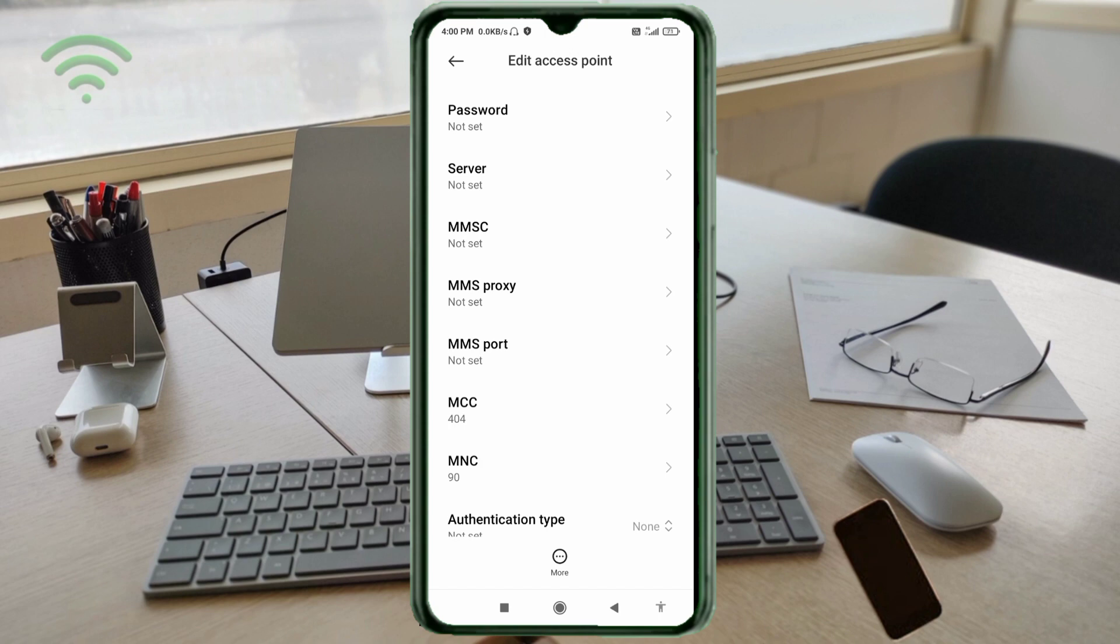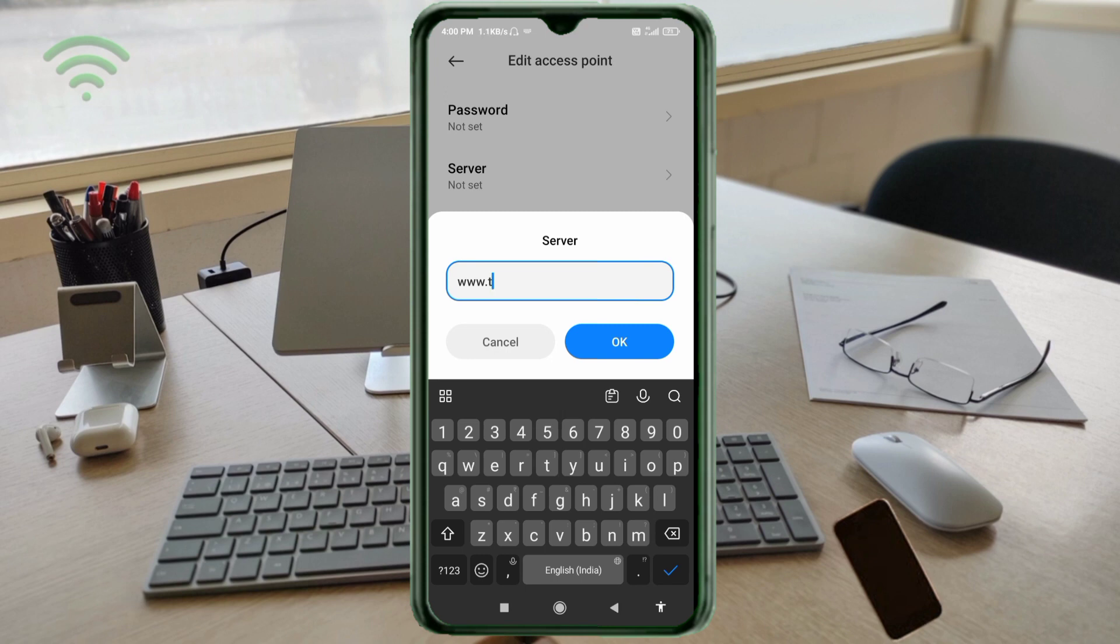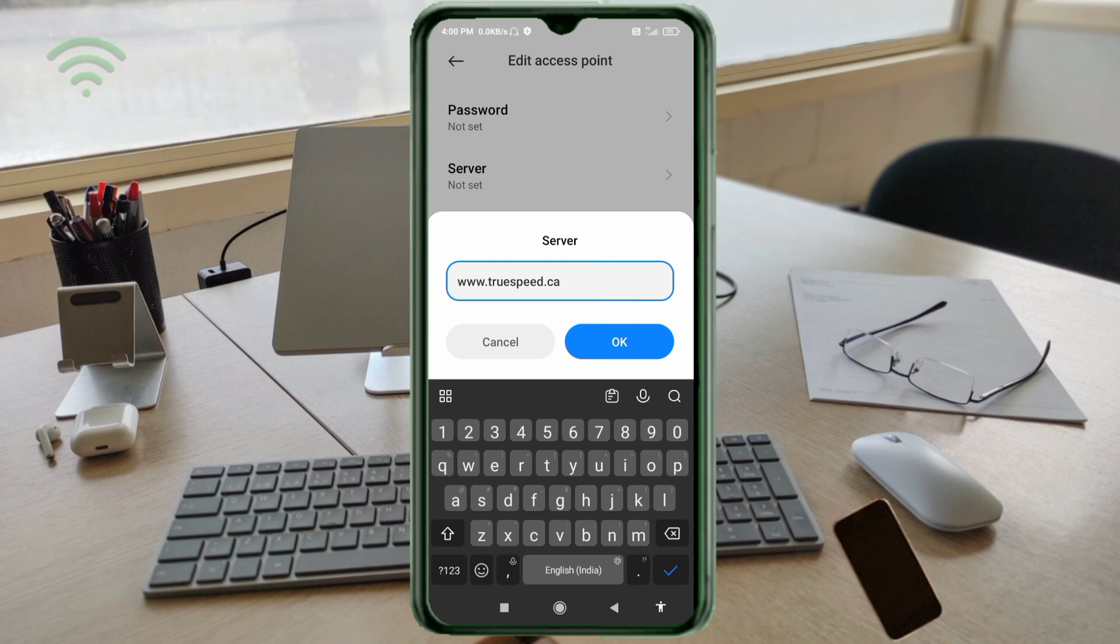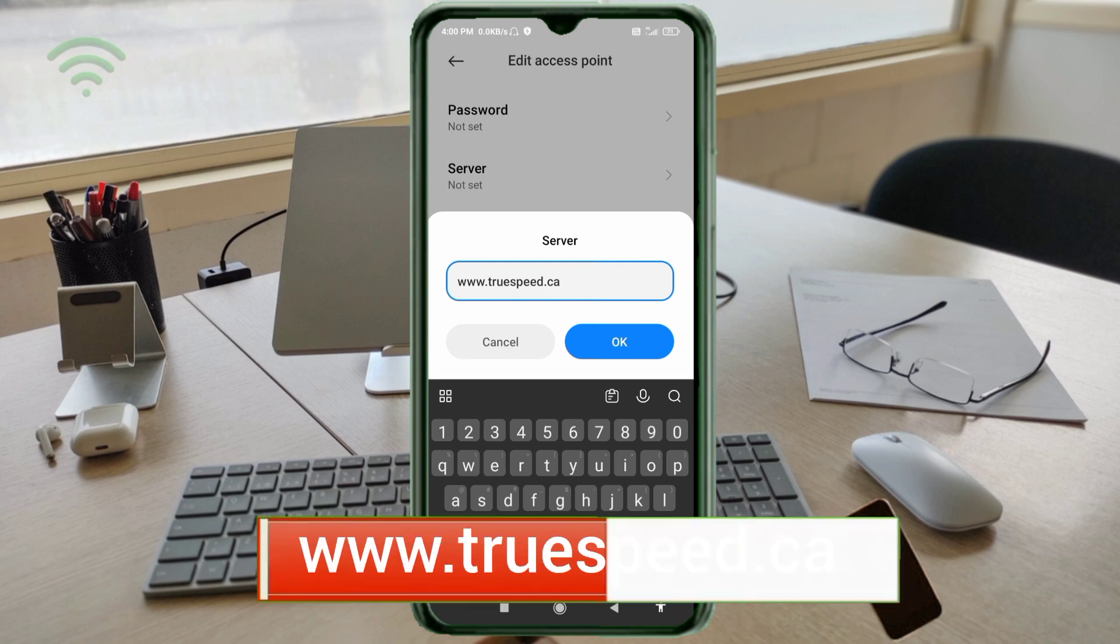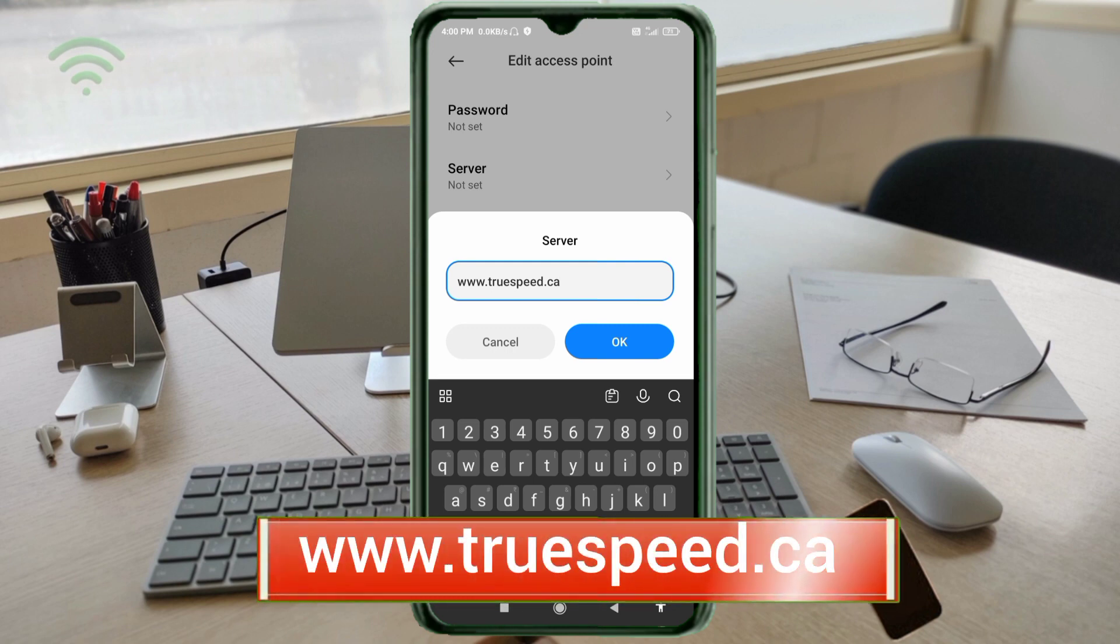Server: www.truespeed.ca - all small letters, no space. Tap OK.